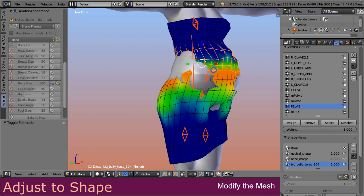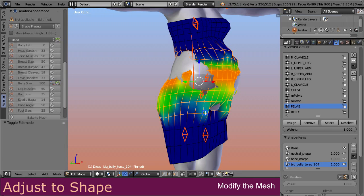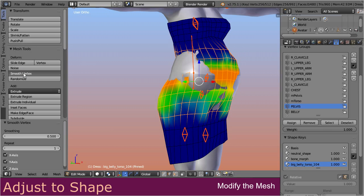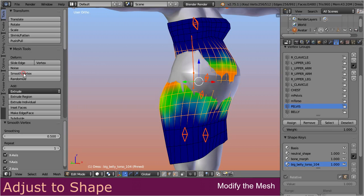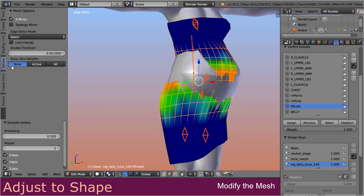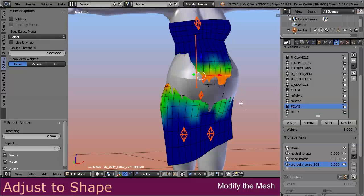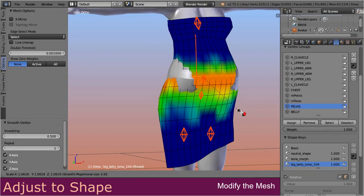Please note that corrective shape keys are a feature provided with the Sparkles add-on. If you do not have Sparkles, you can also create a corrective shape key manually, but this is not the topic of this video. Also note that the Adjust to Shape tool is best used in combination with the Smooth by Weights tool introduced in the last video chapter.